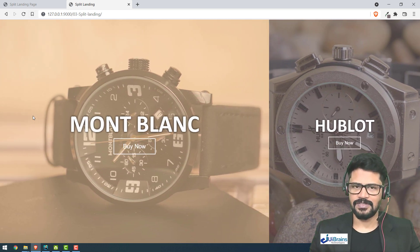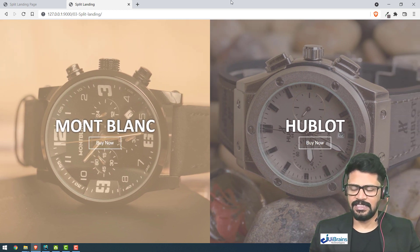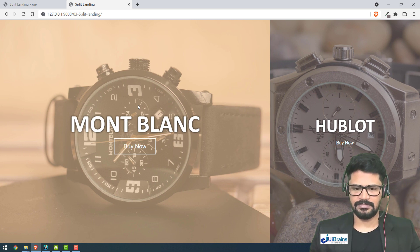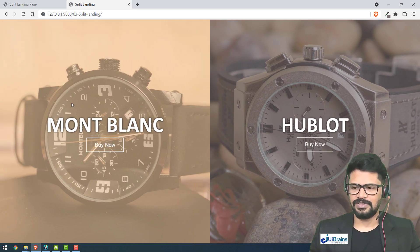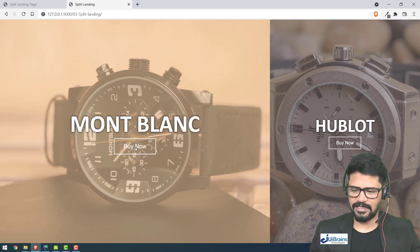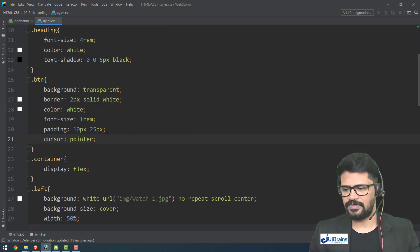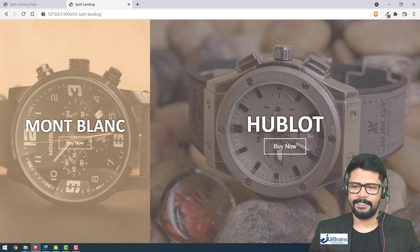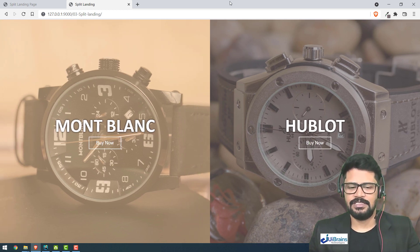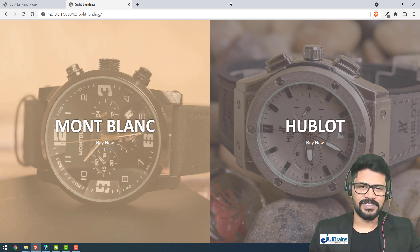Now checking the final result: by default it's 50/50. When you hover on one side it expands nicely. I also add 'cursor: pointer' to the button so the hand cursor appears. The split screen landing page is complete. If you don't want to miss this type of video, please subscribe. See you in the next video — thank you!